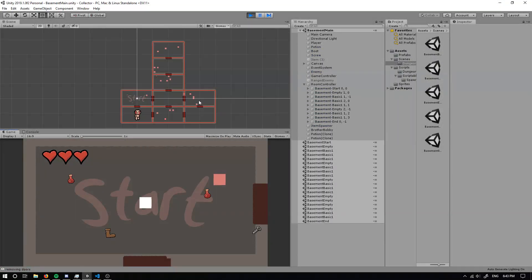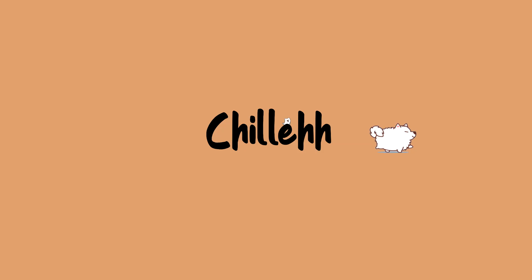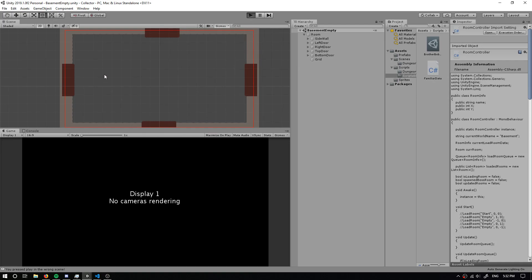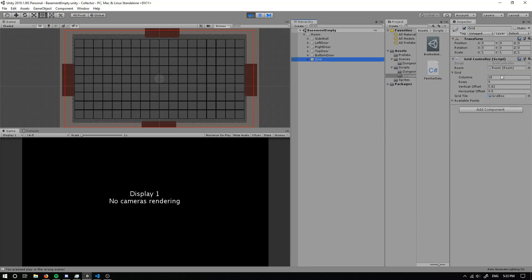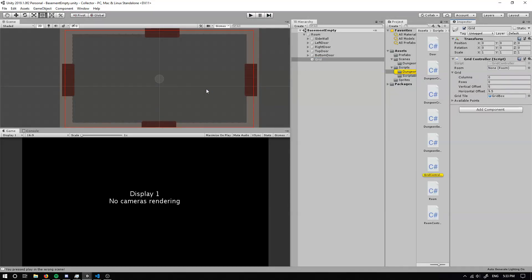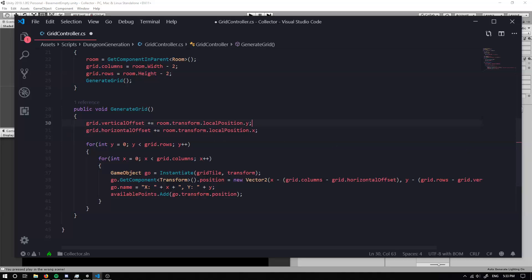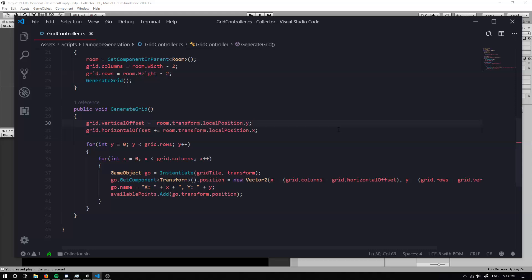Now if we run the game we've got all these enemies walking around not knowing where to go. Last time we created a simple grid that spawns a bunch of objects. A small error I made — I was called out on using GetComponent for transform instead of just writing 'transform', which is better practice than finding the component rather than calling the localized variable directly.